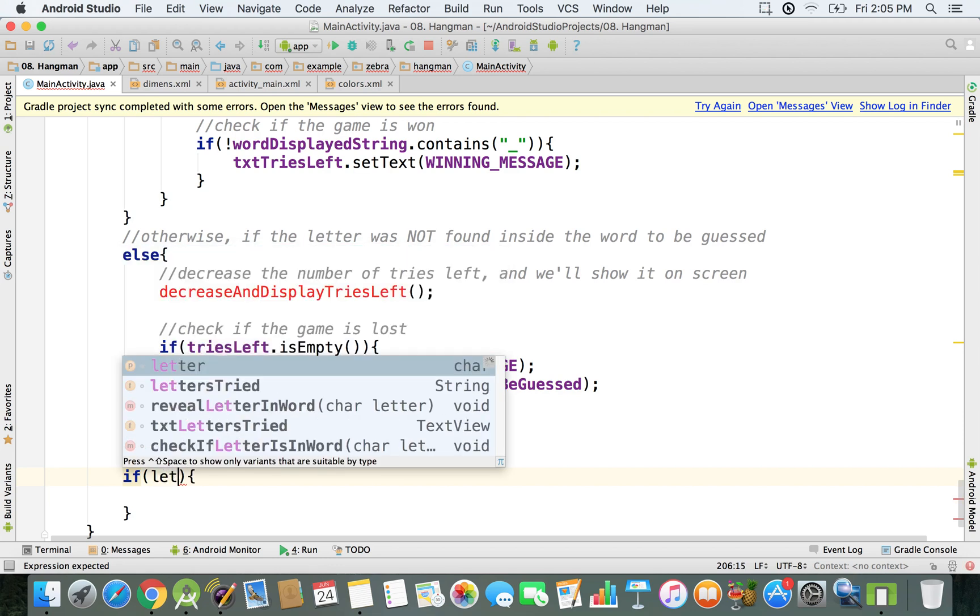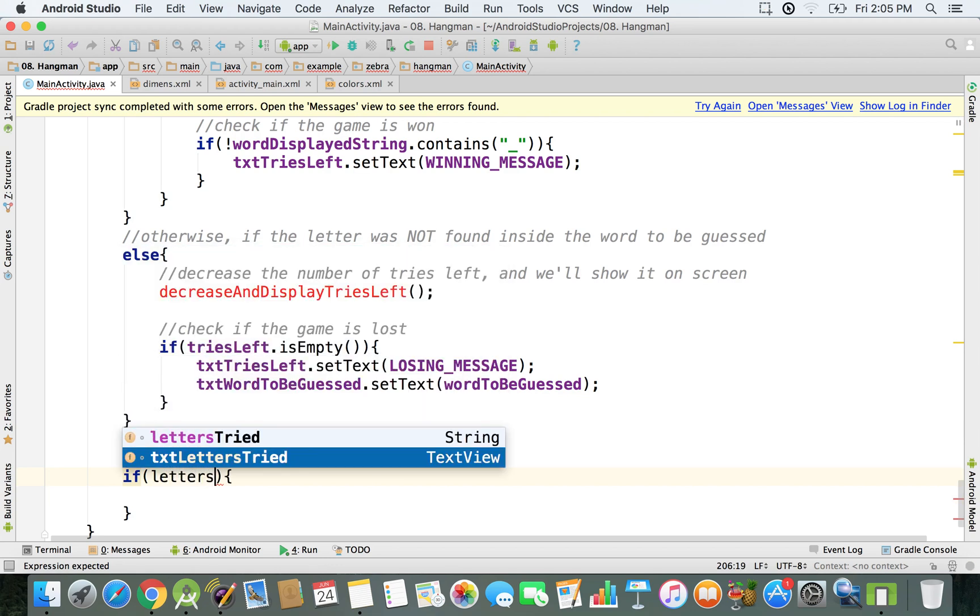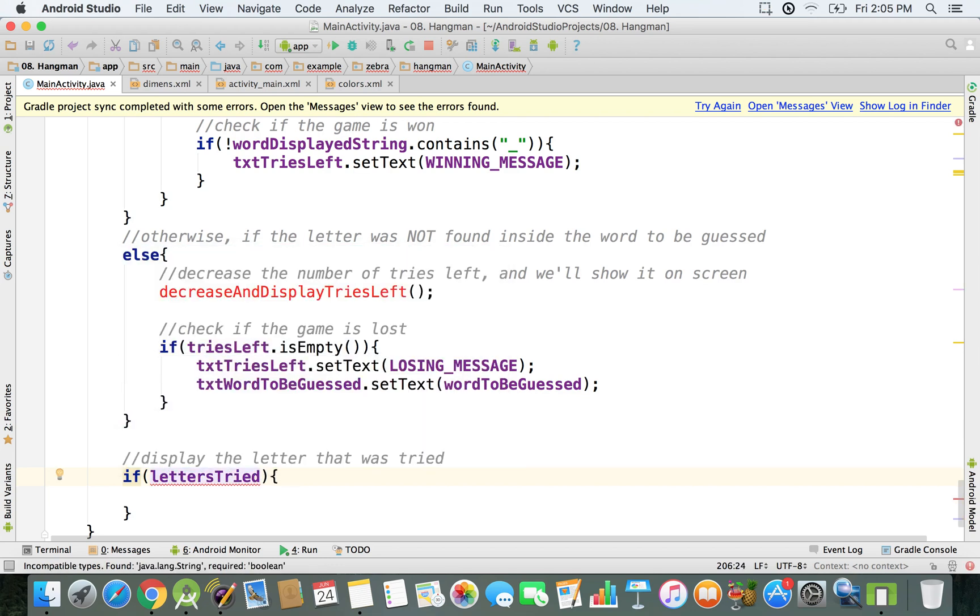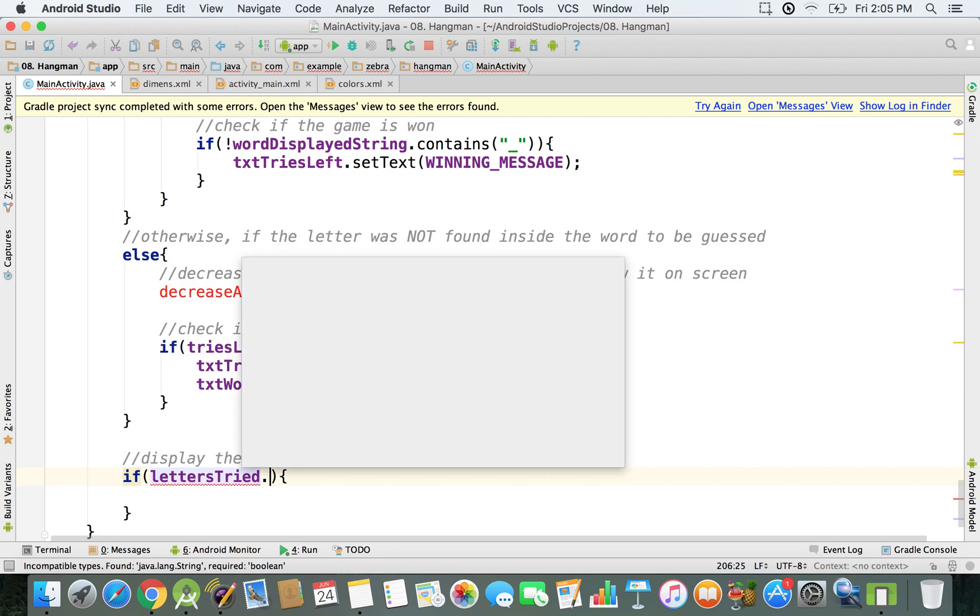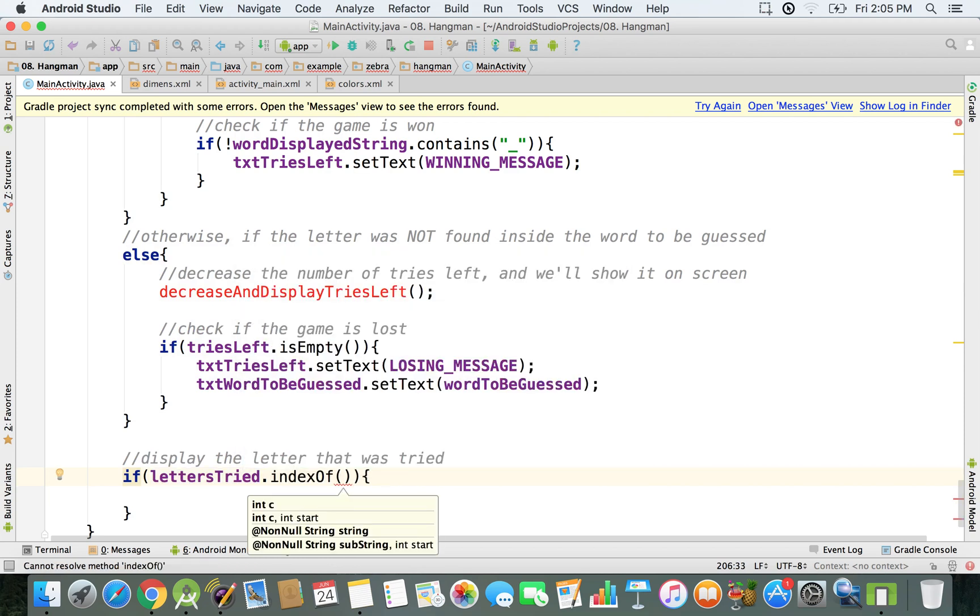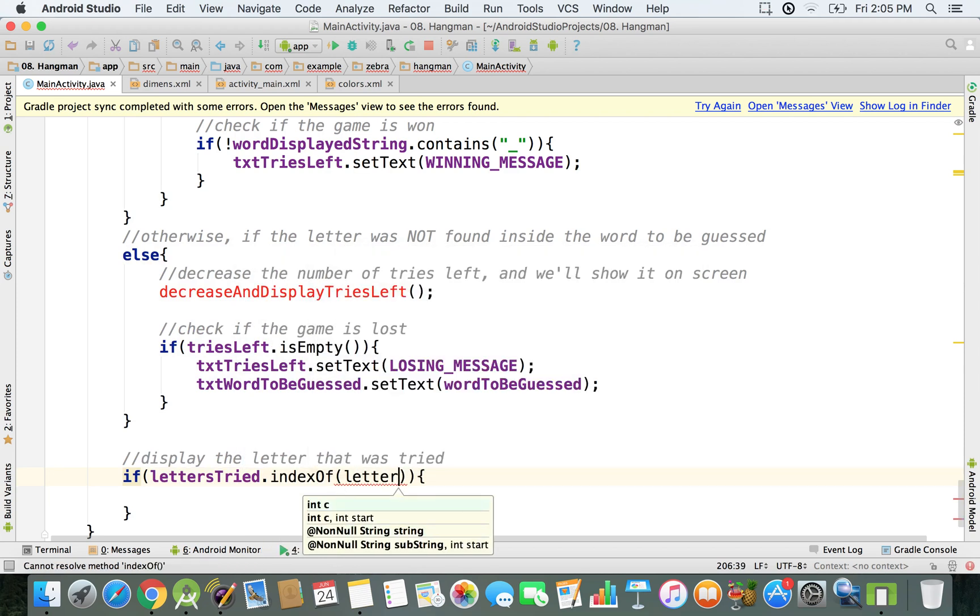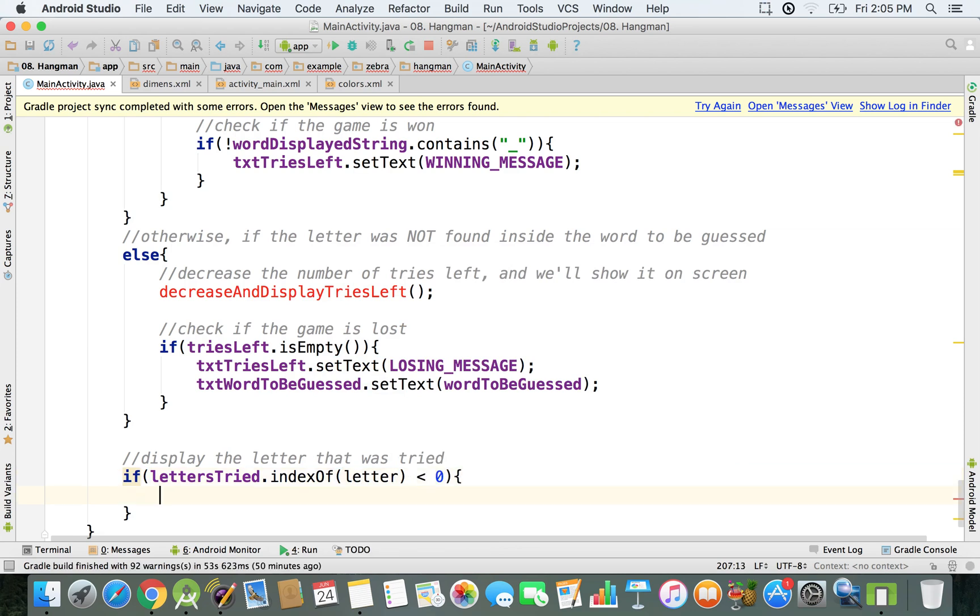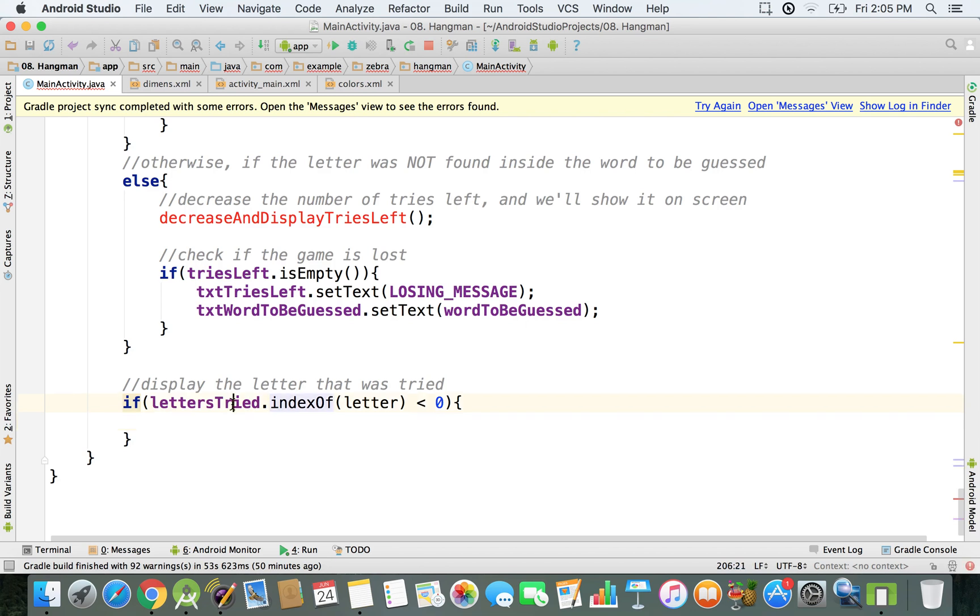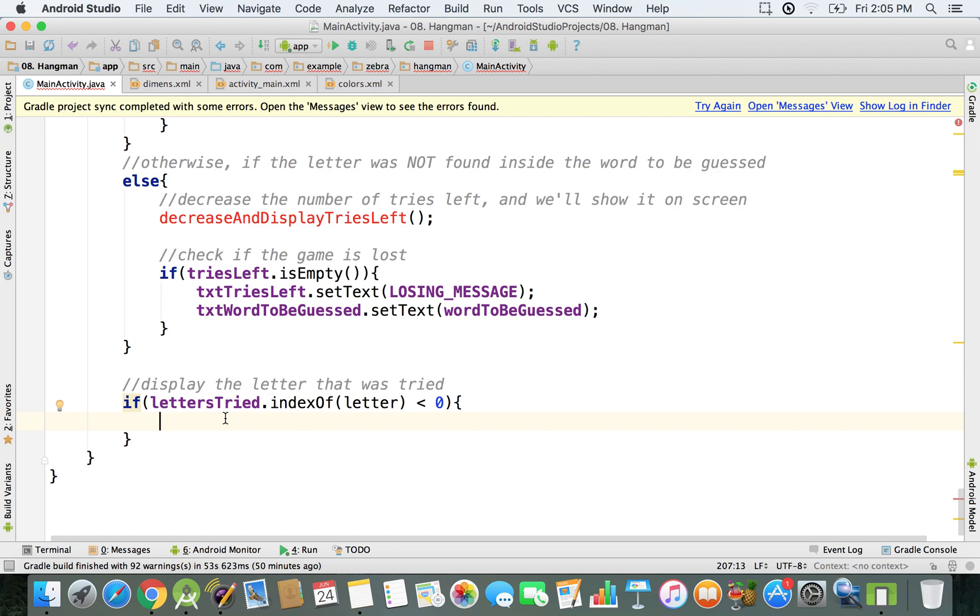I want to check if letter stride, so the string that I have with letter stride dot index of, then letter is lower than zero. So that means I'm only updating this letter stride if the letter that the user input is going to be a new one. So if it's an old letter, if the user just entered the second time the letter A, I'm not going to bother and update this letter stride string.